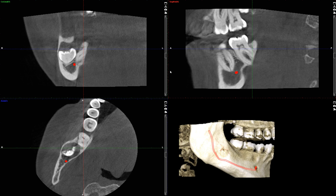Hey guys, how are you? Welcome to my third video of the day. Today was just a really interesting day — a lot of good cases came to my desk and I'm happy to share this case with you.